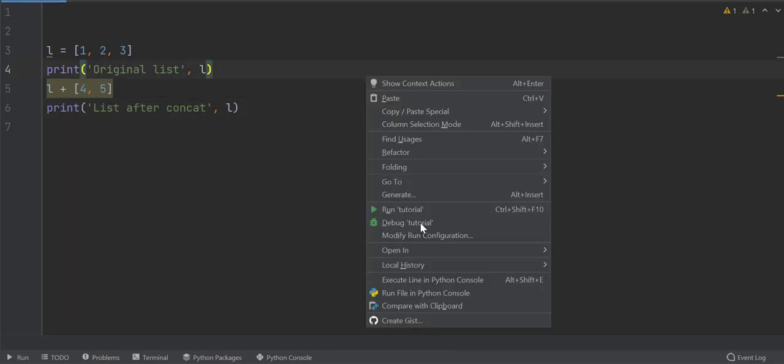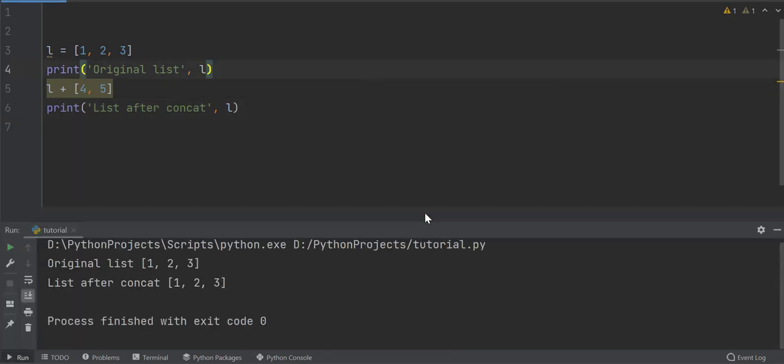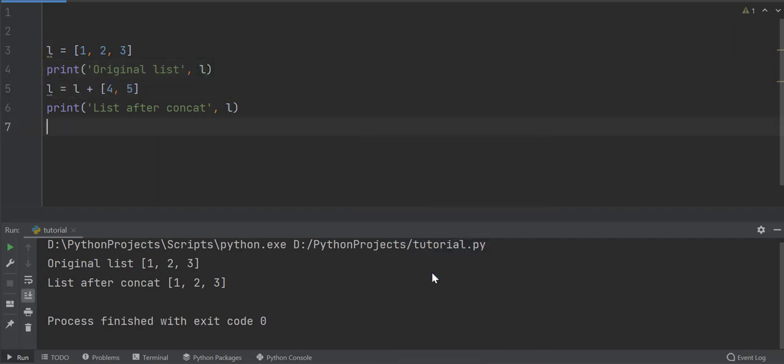To show this, print the list. Look, it does not contain the elements of the added list. Assign the result to a variable. Now it has the elements of both the lists.